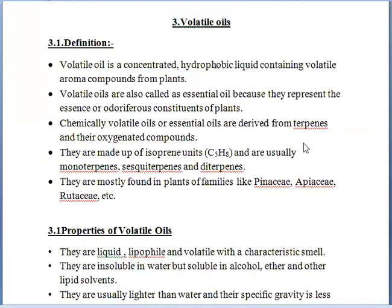Volatile oils are derived from terpenes. Terpenes are hydrocarbons. What is the basic unit? The basic unit is the isoprene unit. What is the formula? C5H8. Just as proteins have amino acids as their basic unit, similarly terpenes have isoprene units as their simplest basic unit. They are made up of isoprene units and are usually monoterpenes, sesquiterpenes, and diterpenes.